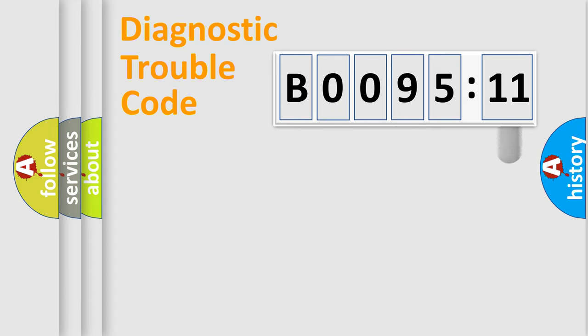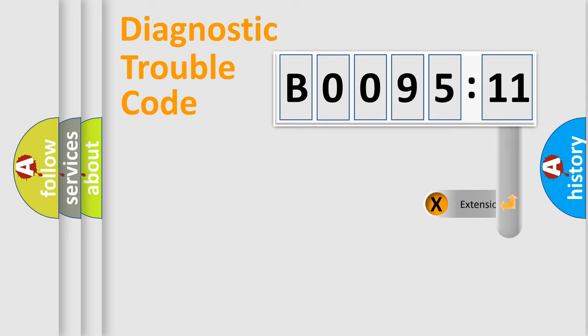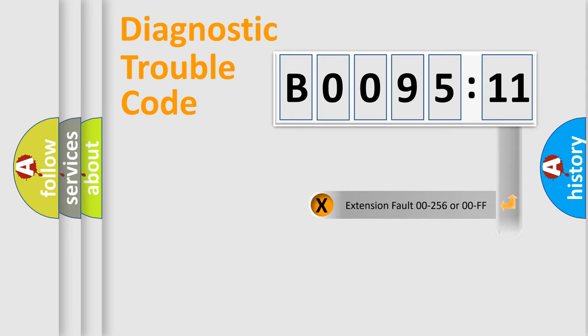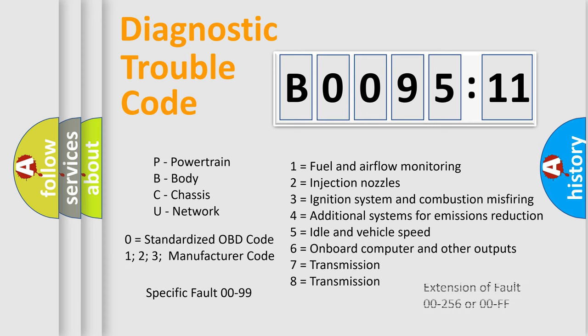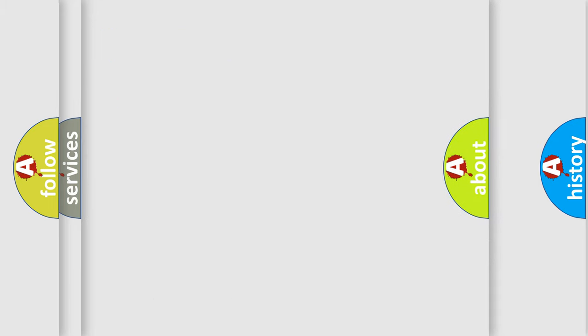The add-on to the error code serves to specify the status in more detail, for example a short to the ground. Let's not forget that such a division is valid only if the second character code is expressed by the number zero.